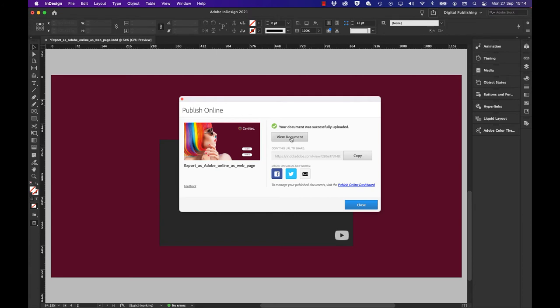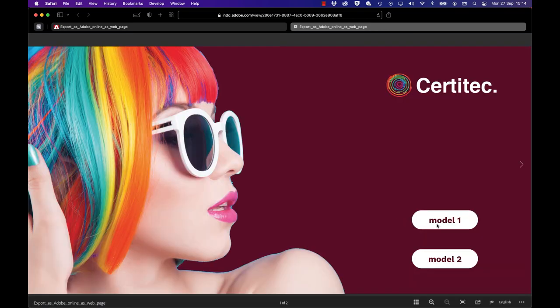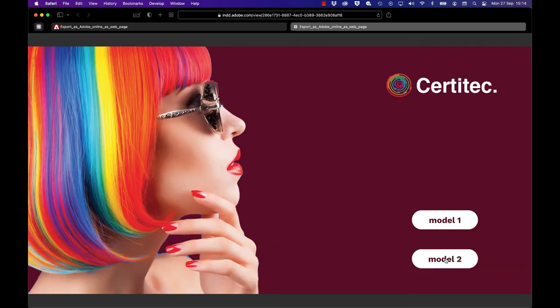I'll click view document now and that will appear in the browser. As expected, it won't show any of the images to start with. Click on the button for model one, click for model two.